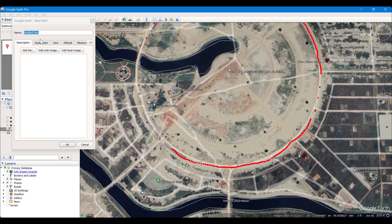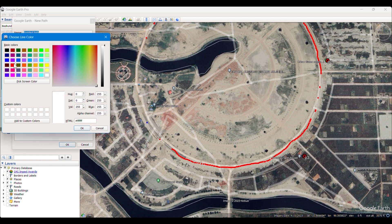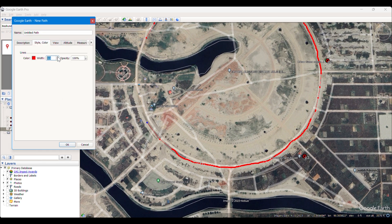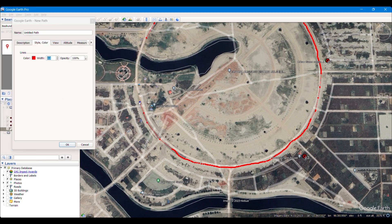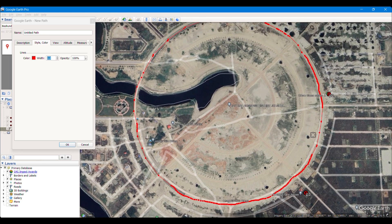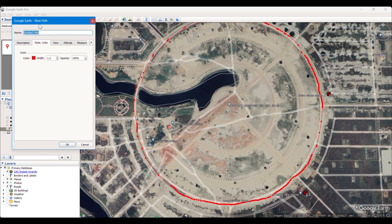Otherwise you can take simply points like this. You can change the symbology of the line features that you are taking here. I am simply coloring it as red. I have taken the whole road here and will rename it as Road 1. I am not digitizing all the roads — you can digitize as many roads as you want.